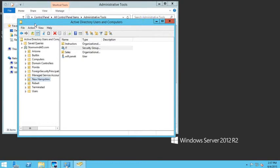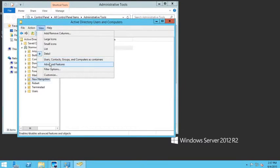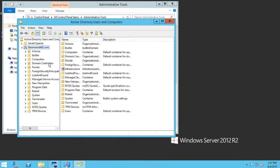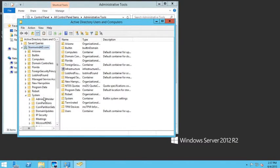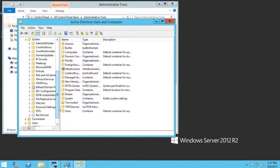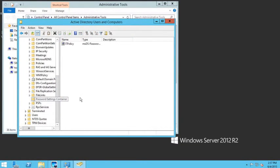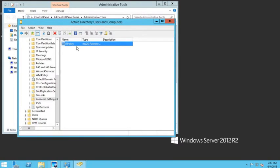To apply the policy to that group, I'll go to View and enable Advanced Features. Then I'll scroll down to System, expand it, and scroll all the way down to where I have my Password Settings. There I can see my IT password policy.